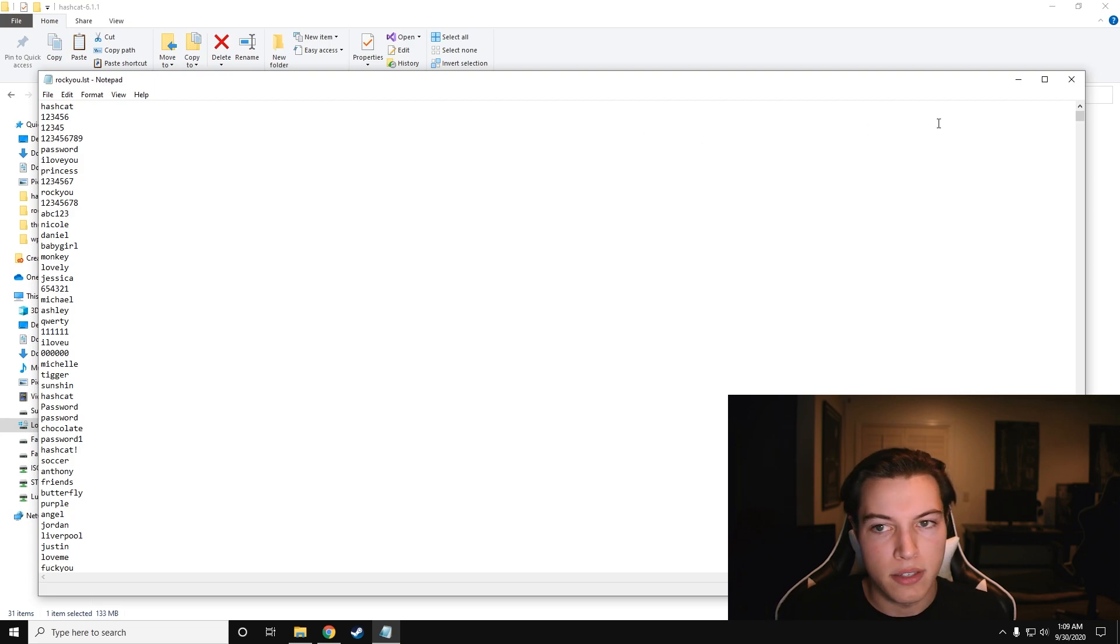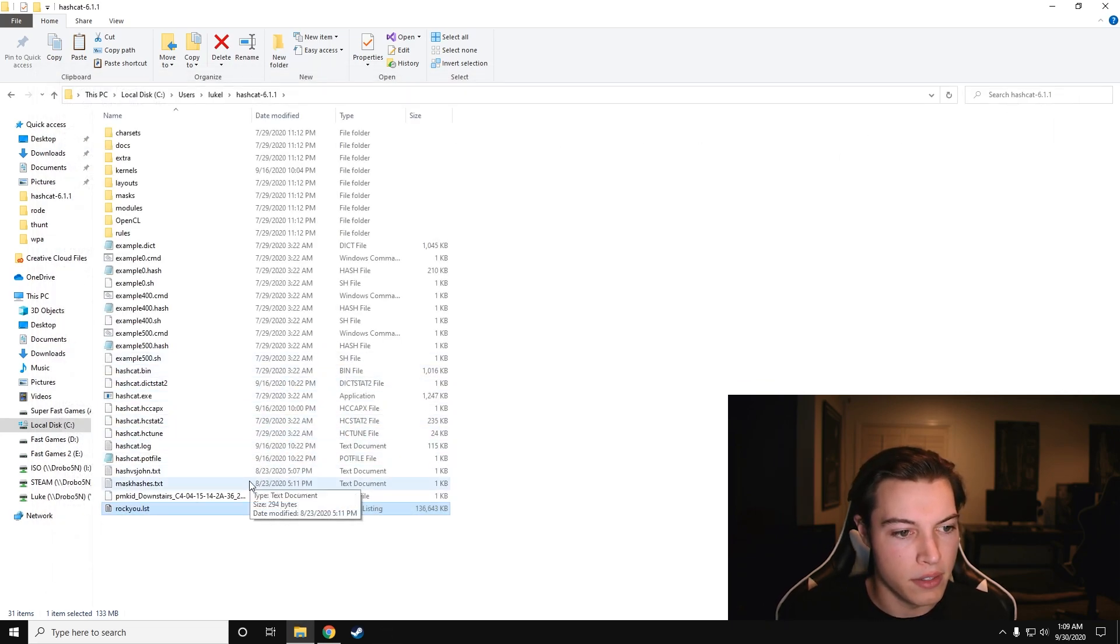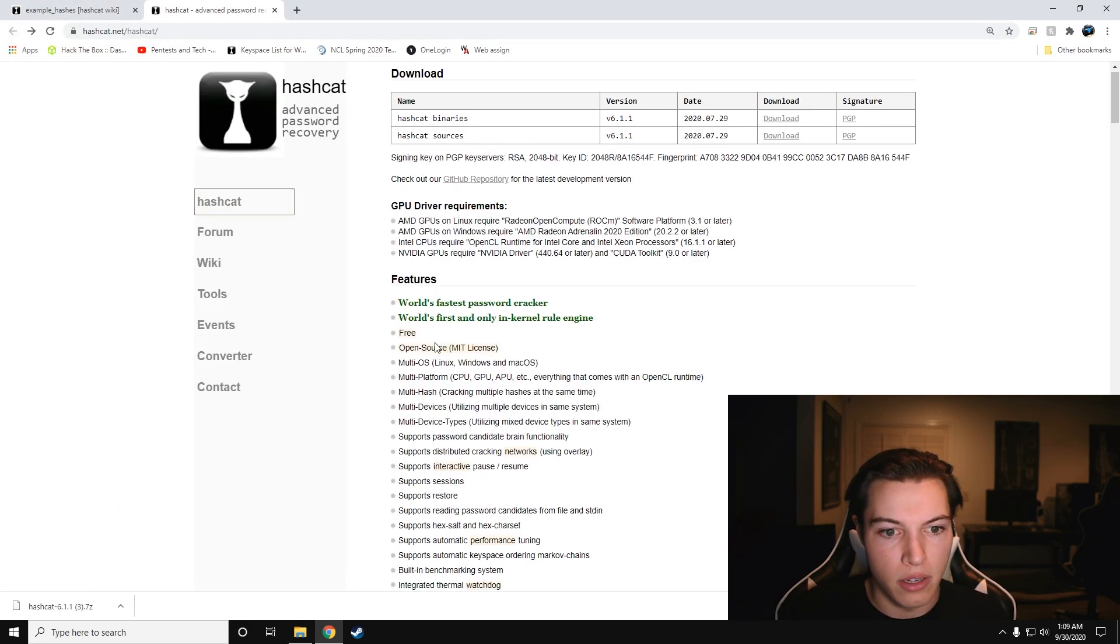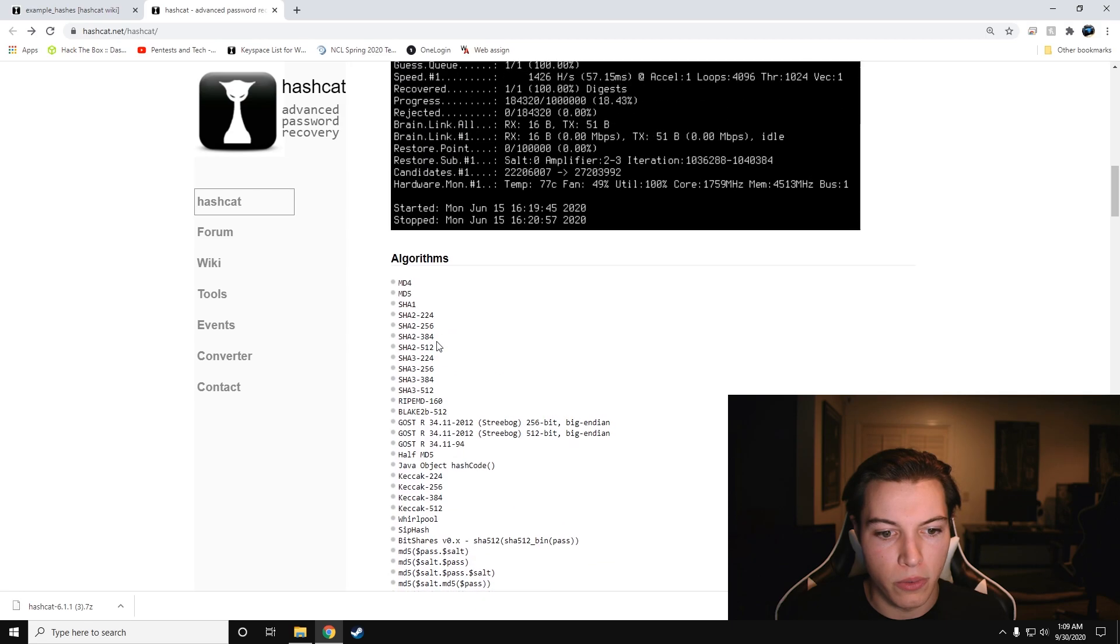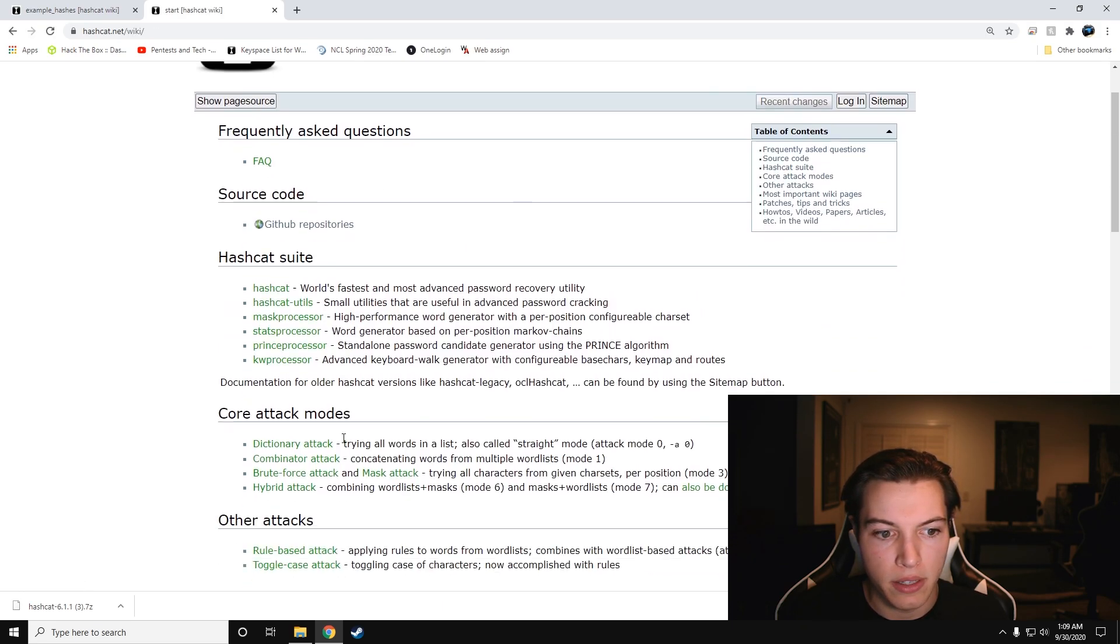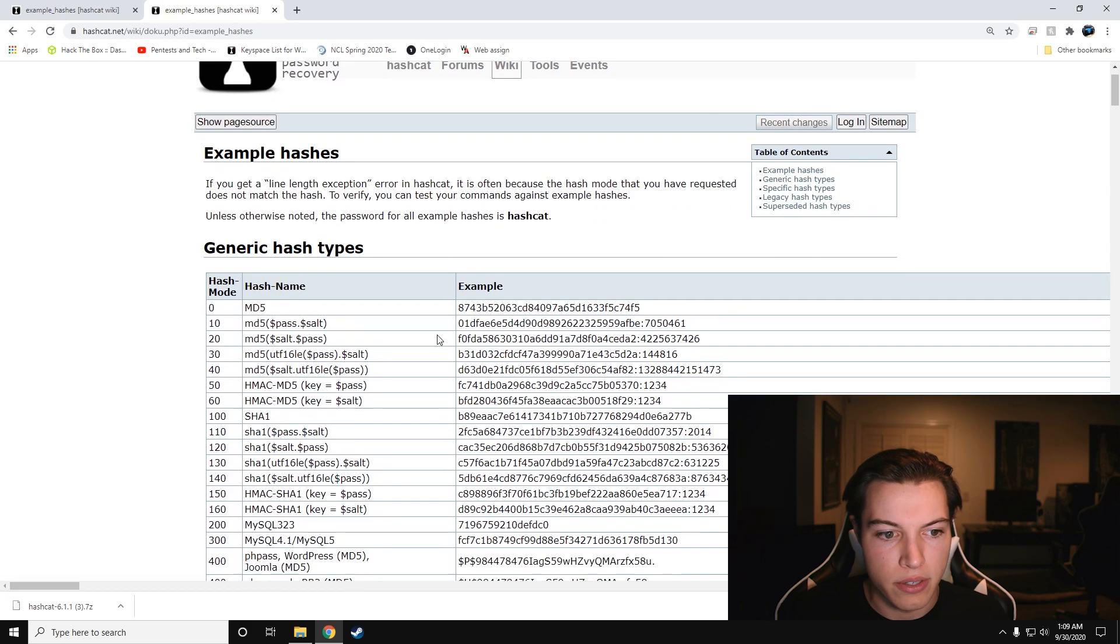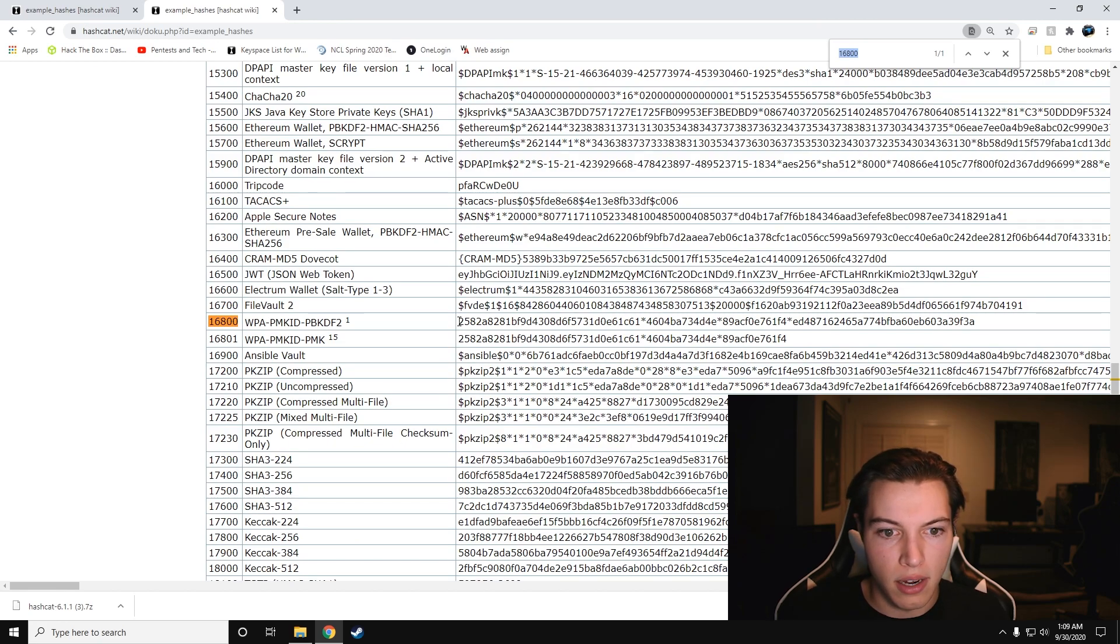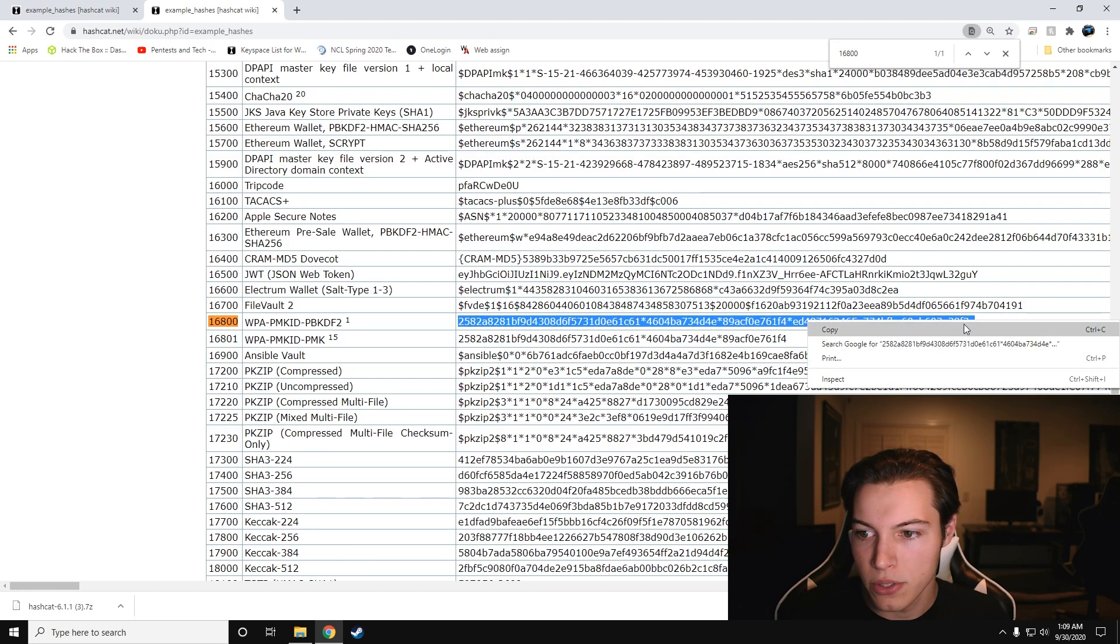Control-S to save. And we're going to actually go back and download the PMKID hash that we need. So wiki, example hashes, and then search for 16800 again, and this is what we get.